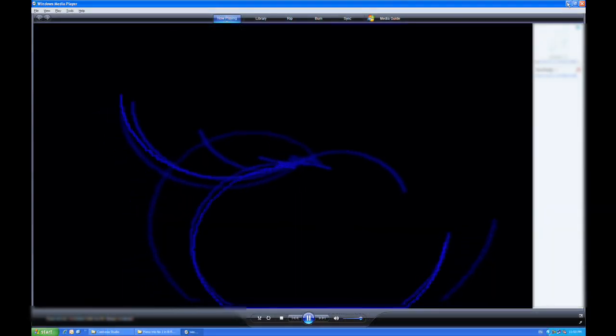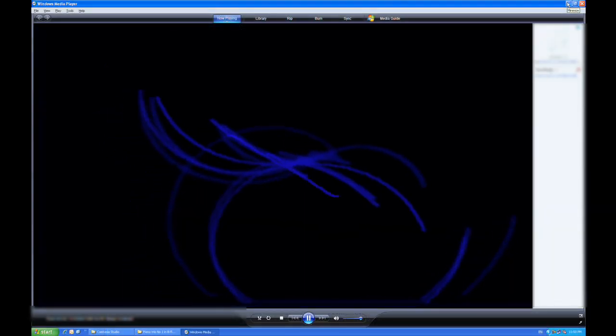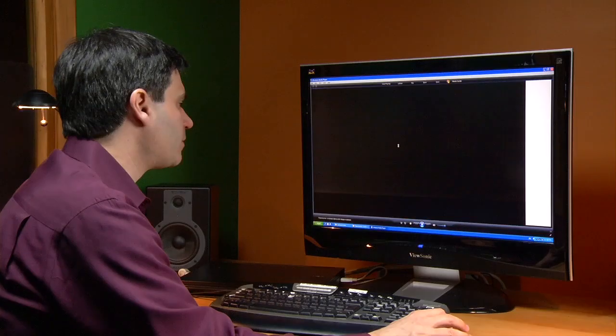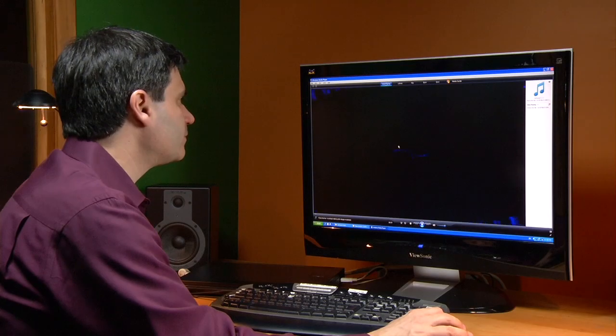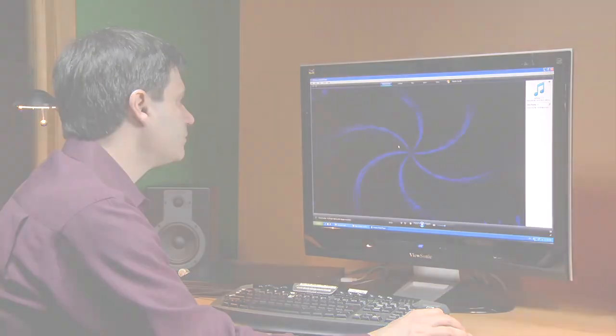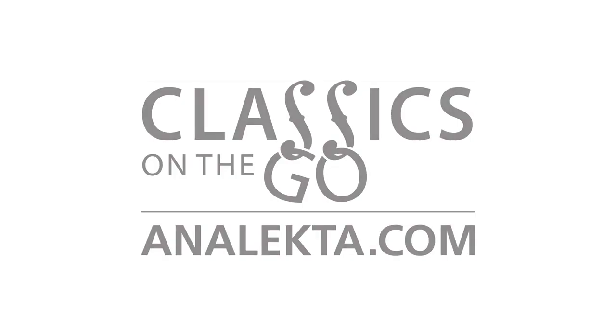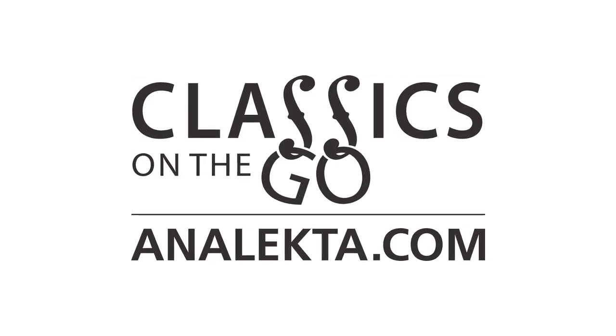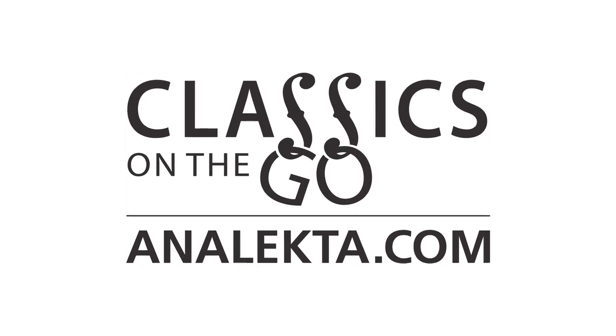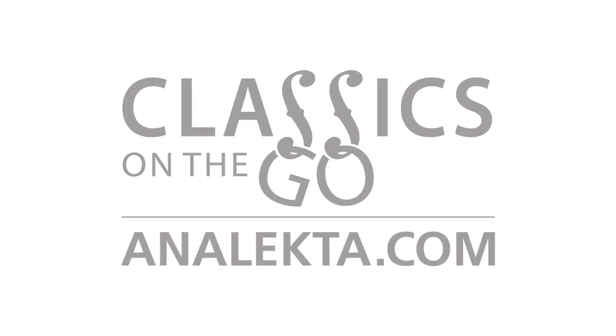You can now listen to your FLAC files using Windows Media Player. Thank you for choosing Analecta.com Classics on the Go.